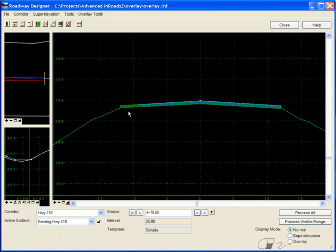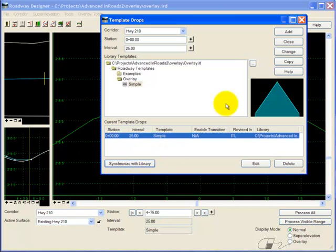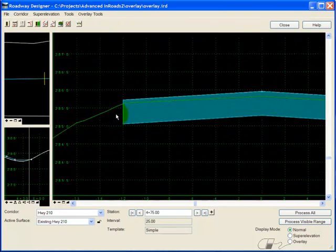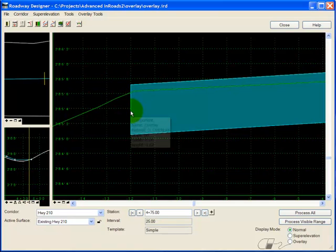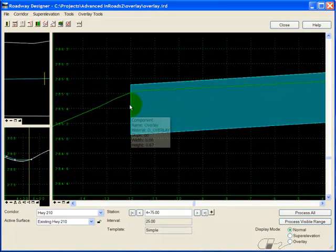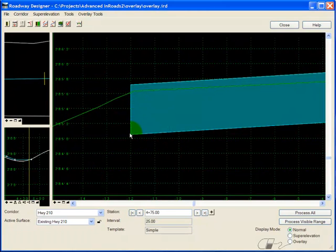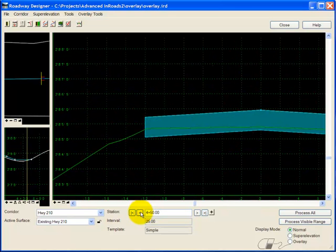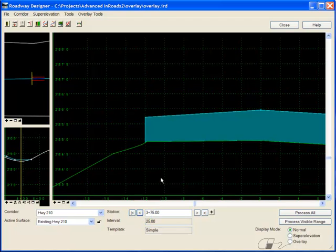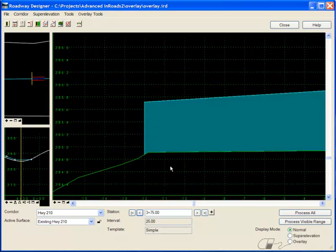Back to Roadway Designer. I'll synchronize. And now notice I have the minimum 8-inch overlay, even though it goes below the existing ground. If I go back a few sections, you'll see when it needs to have more of an overlay, it will. So what I've set is basically just a minimum depth of overlay where I'll have to have some milling in some areas.